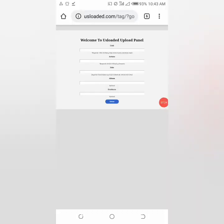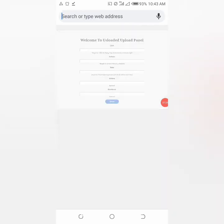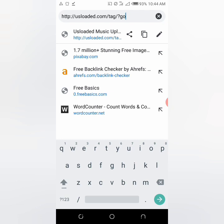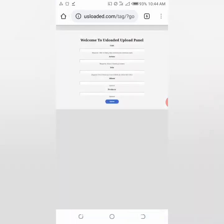This is how you locate your own tag. It will be usloaded slash tag, then slash question mark, then go. If your site is ninja loaded dot com dot ng, it will be slash tag slash question mark then go. This is how you set up your MP3 tag for your site.